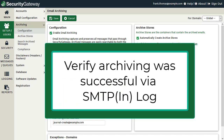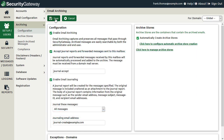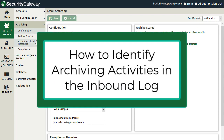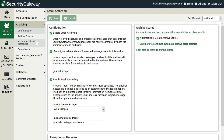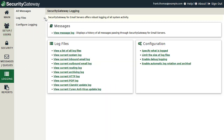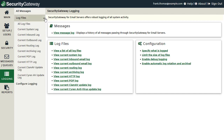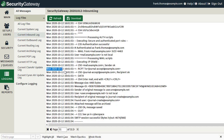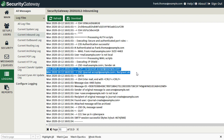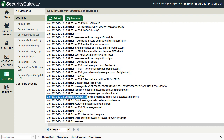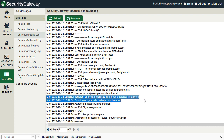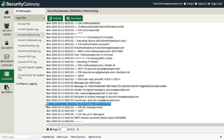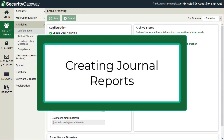You can verify that those messages have been archived by reviewing the SMTP inbound log. Under the logging menu, select Log Files, and you'll see the archiving process for inbound messages in the inbound log. Security Gateway received the forwarded message from the mail server, checked that either the sender or recipient is a local user, found the recipient in the local database, and confirmed that the attached message will be archived.